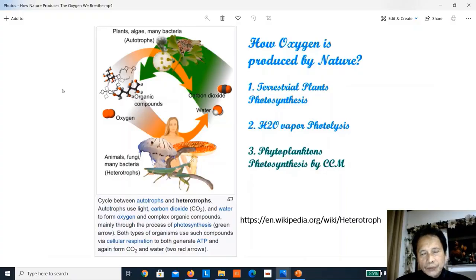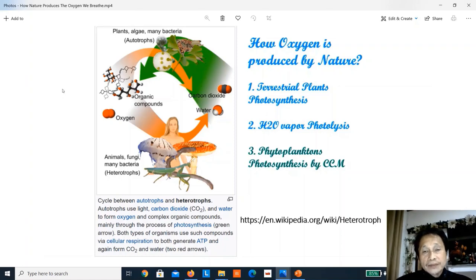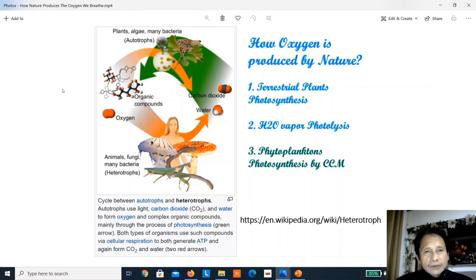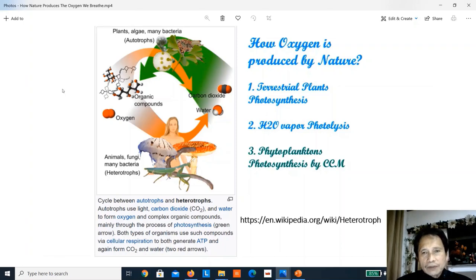Before we go further to find out how nature produces the oxygen we breathe, let's go back in time and delve into why we need oxygen. There are two groups on this earth: the autotrophs and the heterotrophs. Autotrophs manufacture their own food — these are plants, algae, and many bacteria — usually by photosynthesis.